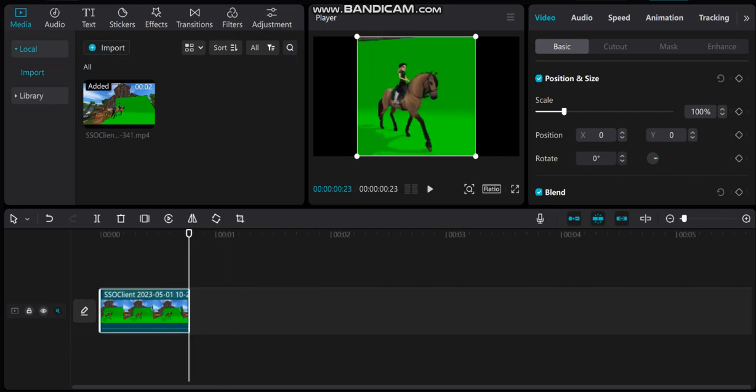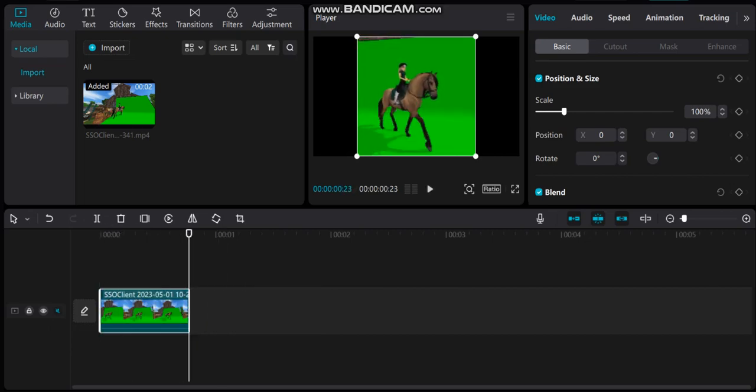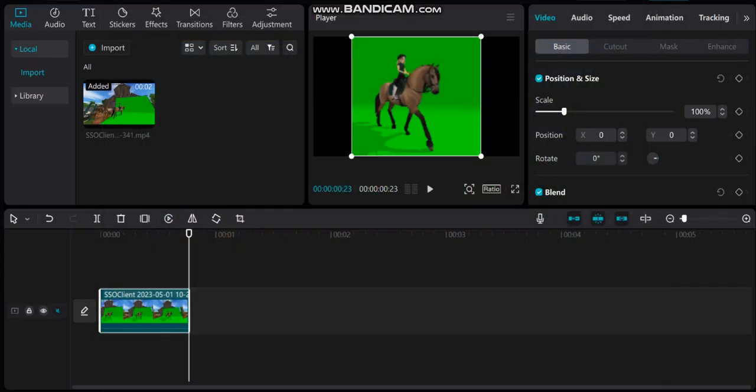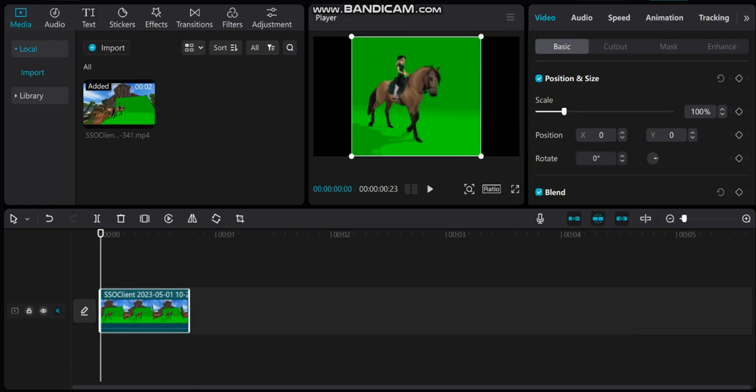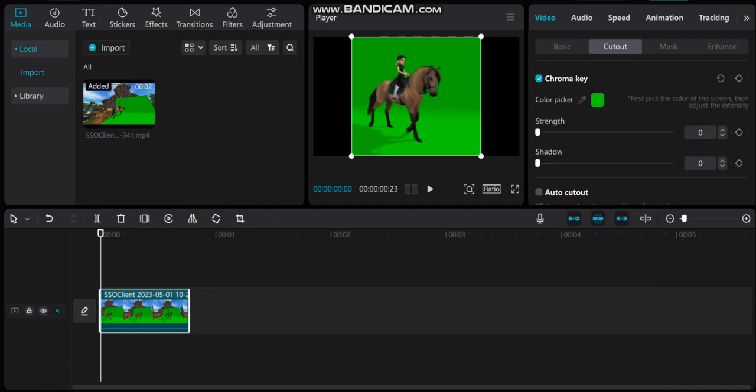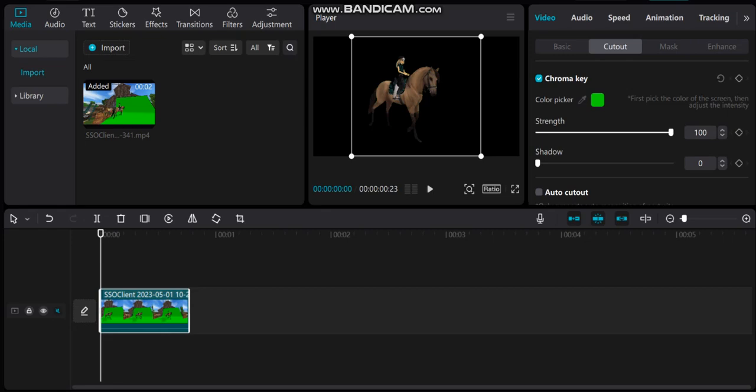So you only have the green screen in the background. You go to cutouts and select chroma key. Click color picker and select the green. Set the strength to as much as it can, and then you add a random background.